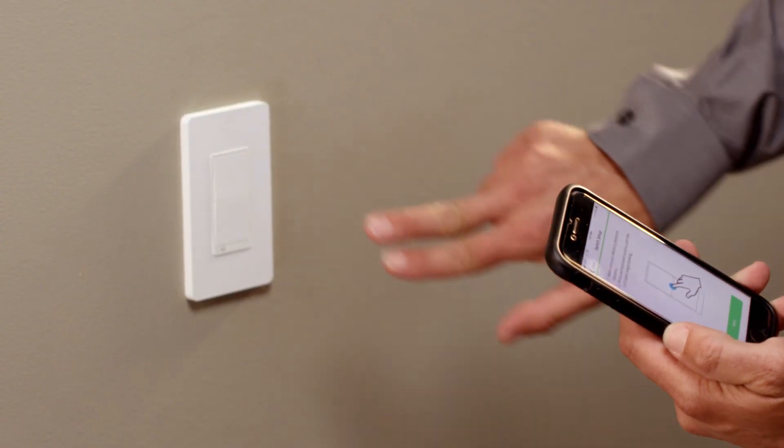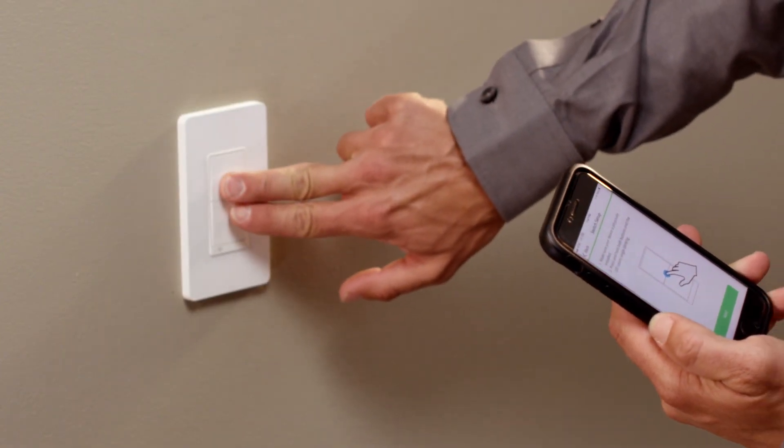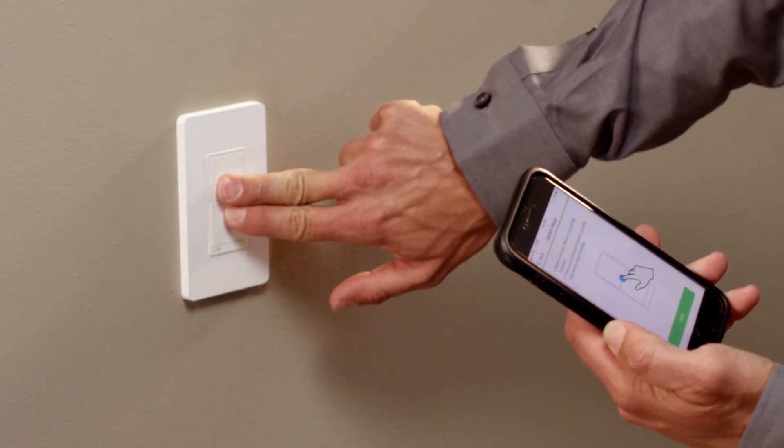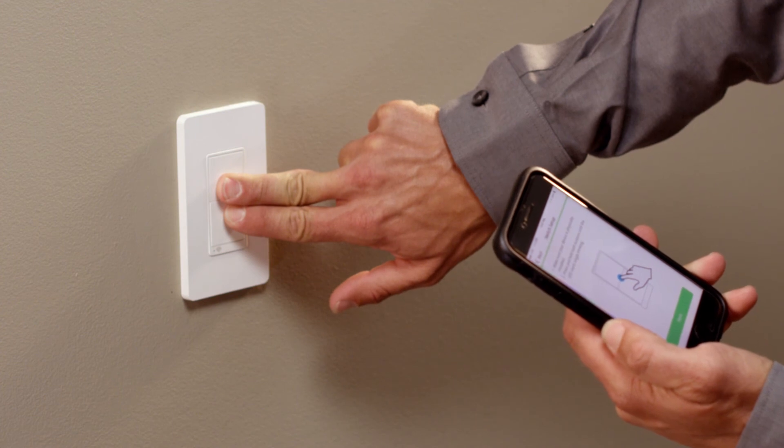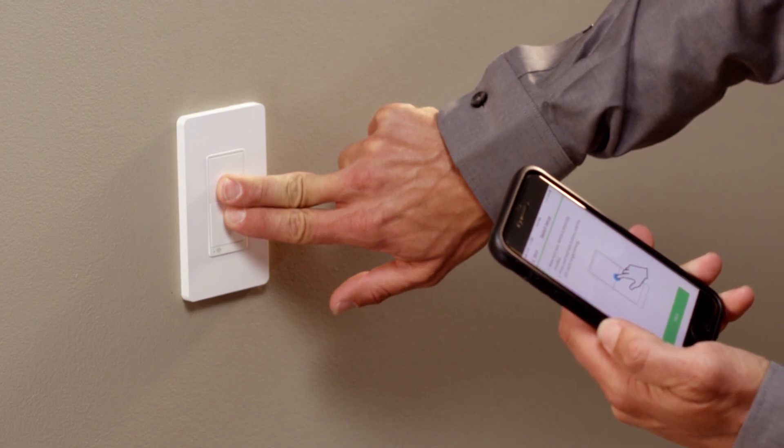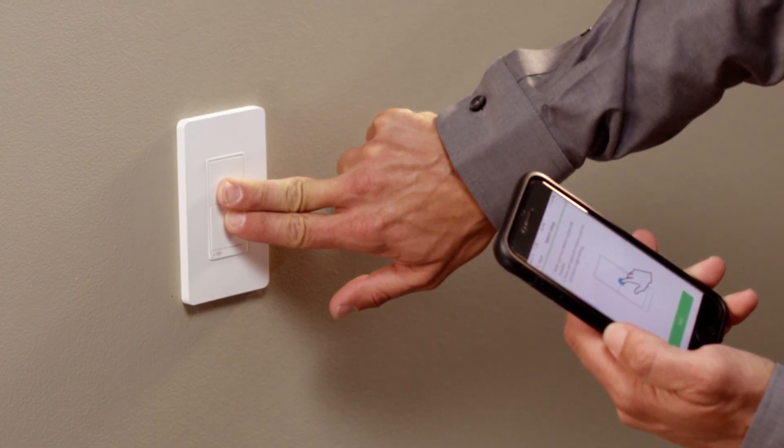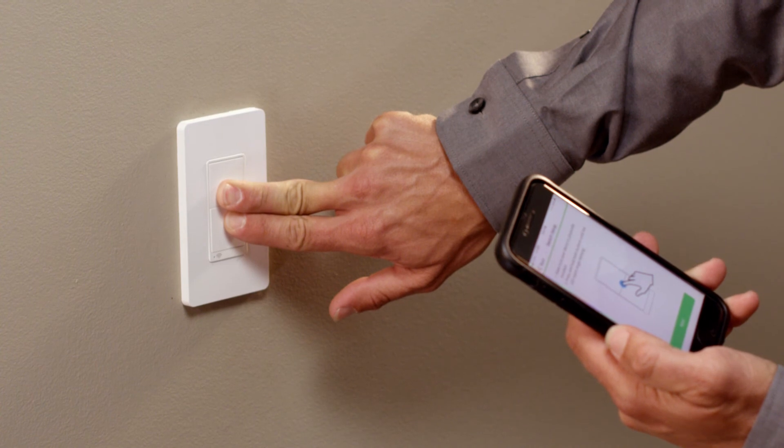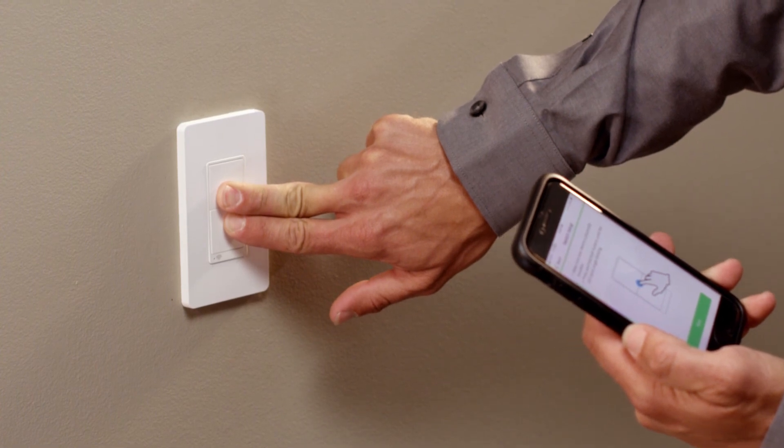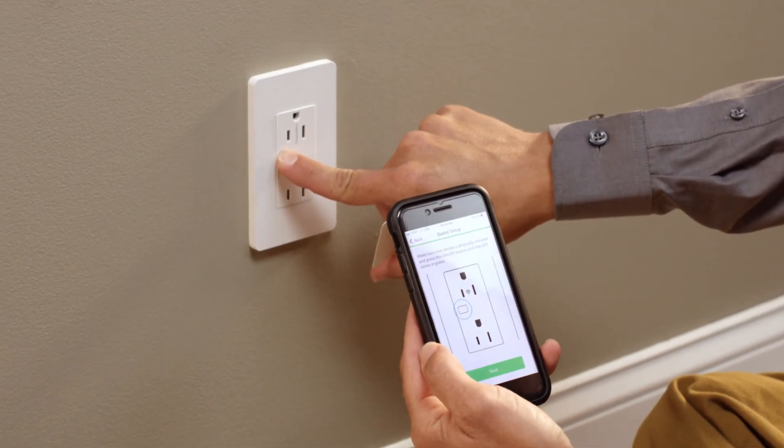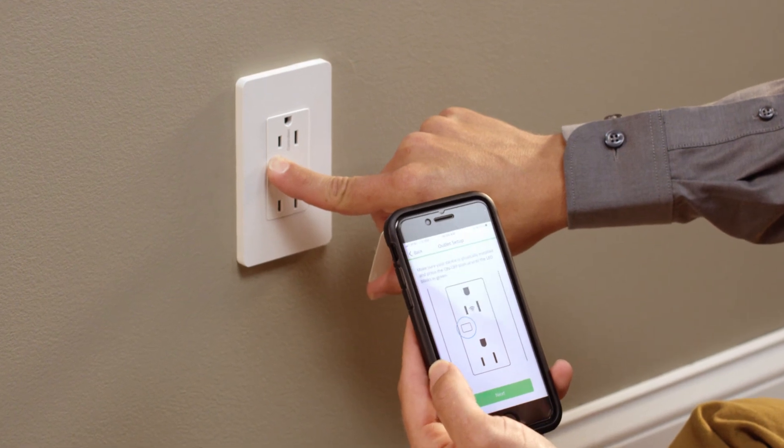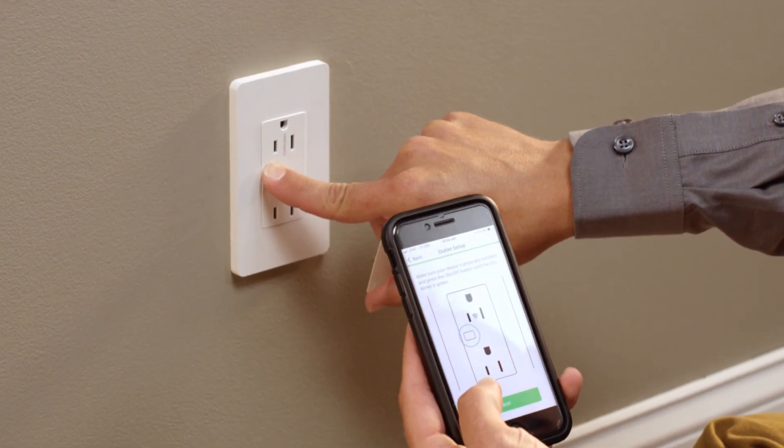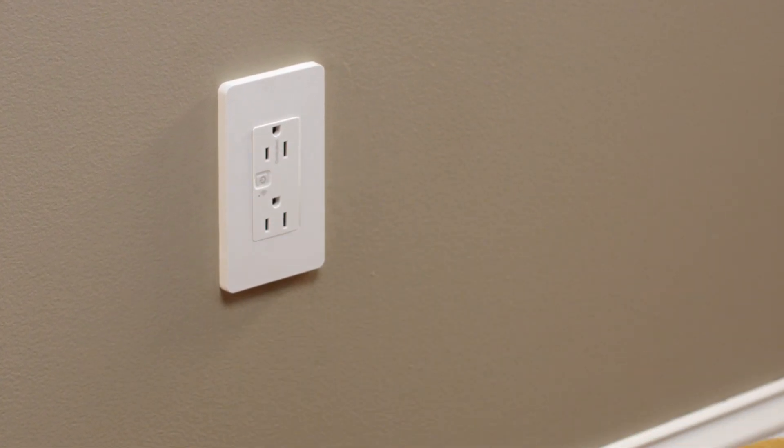If you want to reset the device to factory default, simply press and hold both paddles at the same time on the switch or dimmer for 15 seconds. After resetting, you'll need to recommission the device. For the receptacles, you would press and hold the on-off button for 15 seconds. Your configuration is now complete.